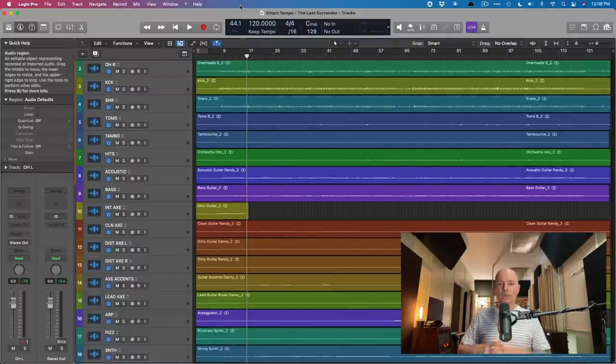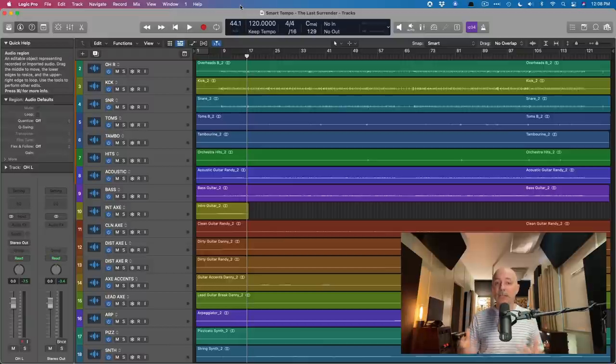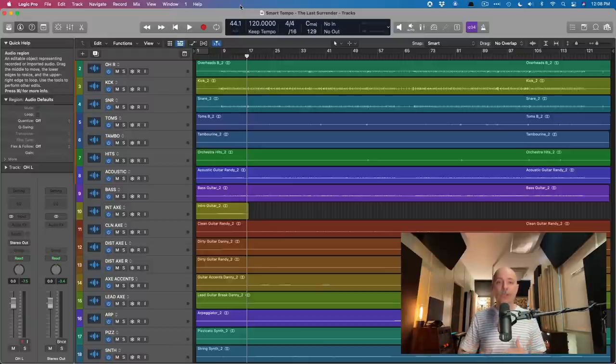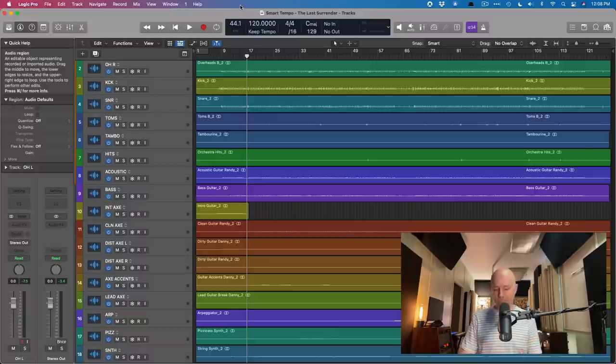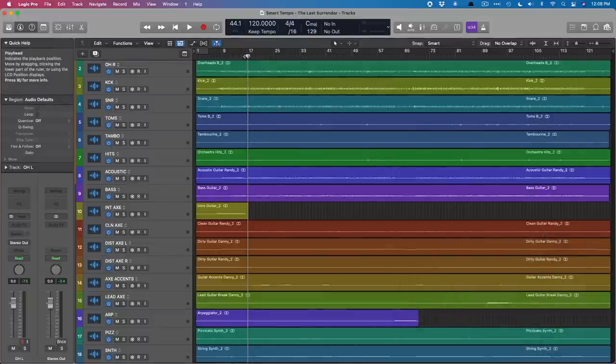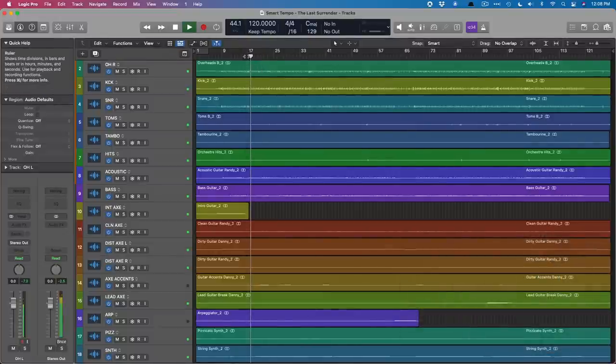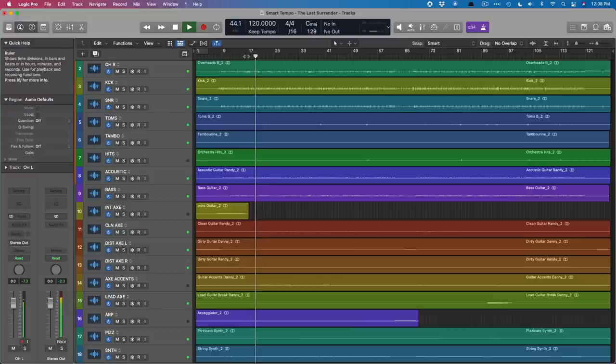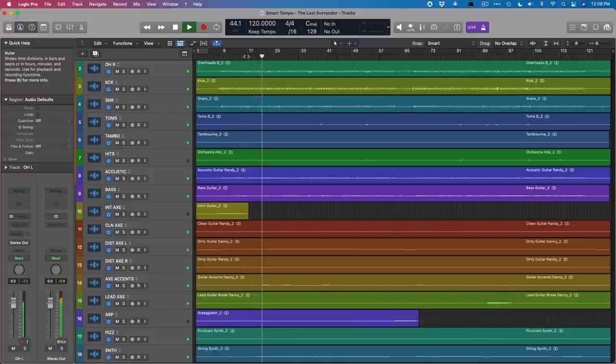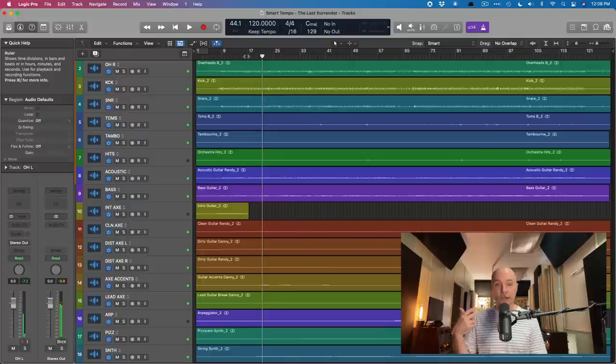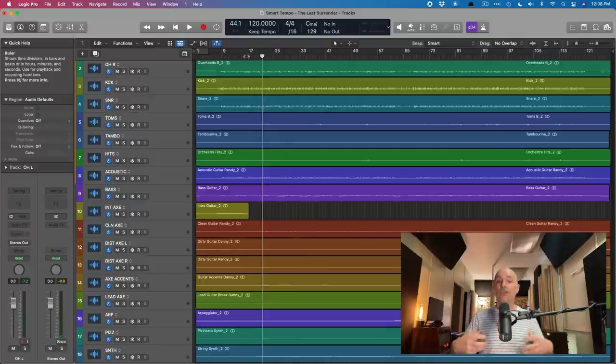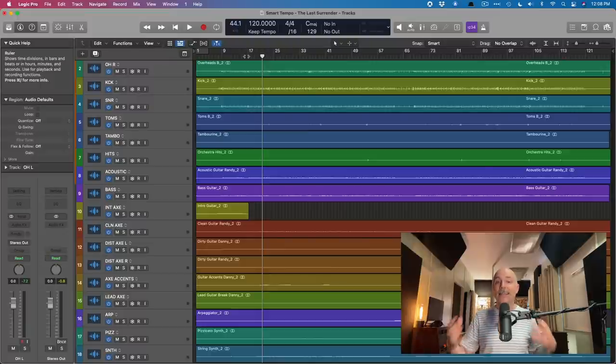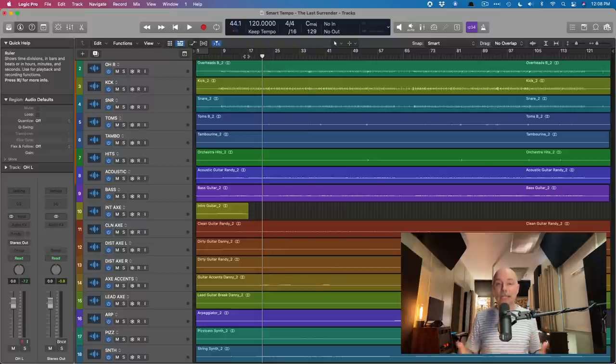Right now, standard rock fare. Let's take a listen. I'll introduce the metronome so we can get a sense for how on 120 BPM is this project or how off. Let's take a listen and I'll bring in the metronome.